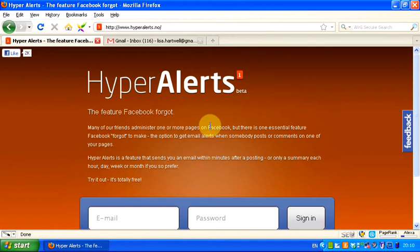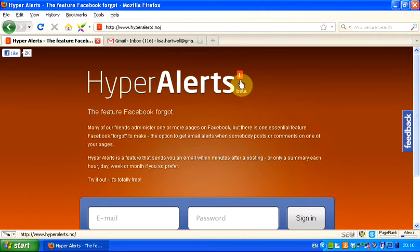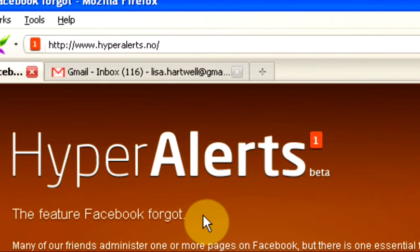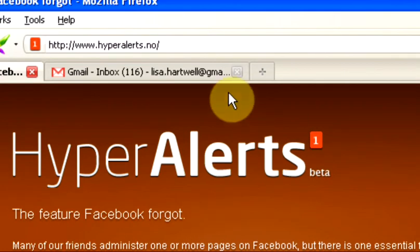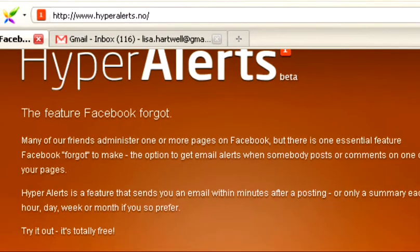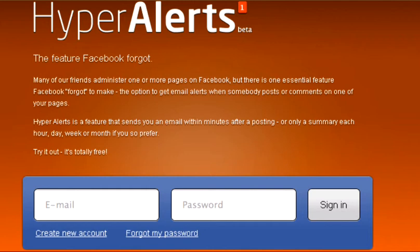So this is where Hyper Alerts comes in. I've been playing with this for a couple of weeks now and it's just been absolutely fantastic. It's in beta still, and actually since I first set up my pages, things have changed and I will explain in a moment. But basically you go to hyperalerts.no and as you can see, very simple sign up.